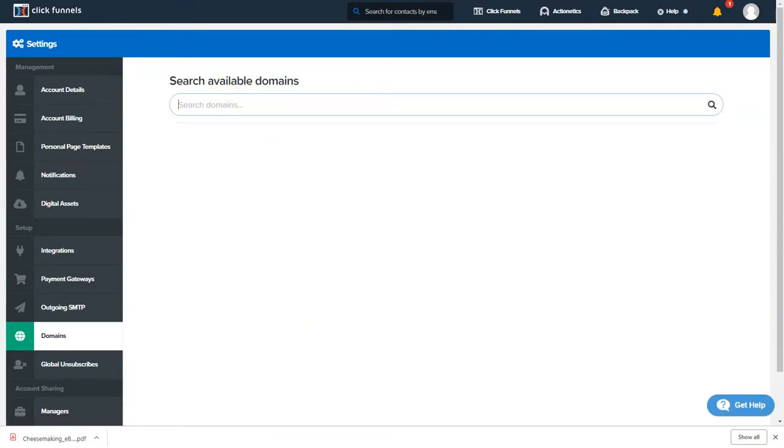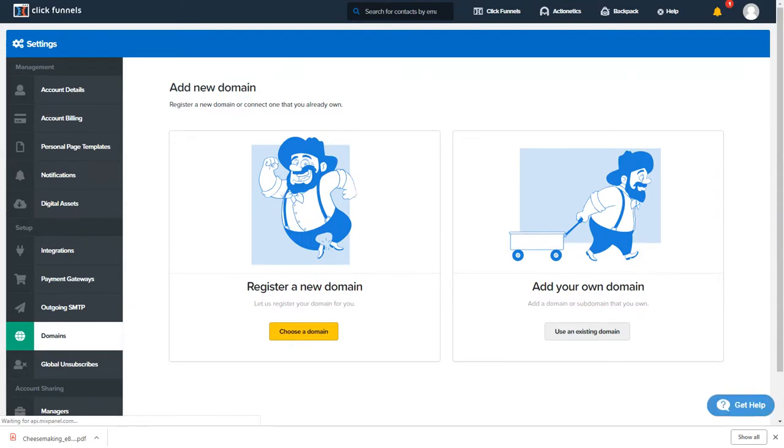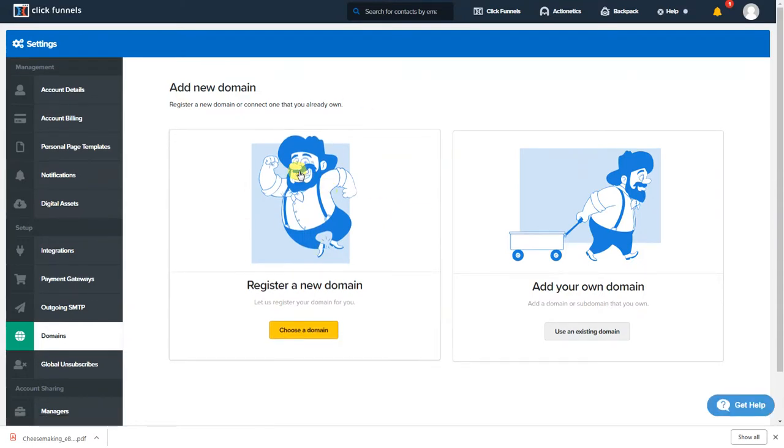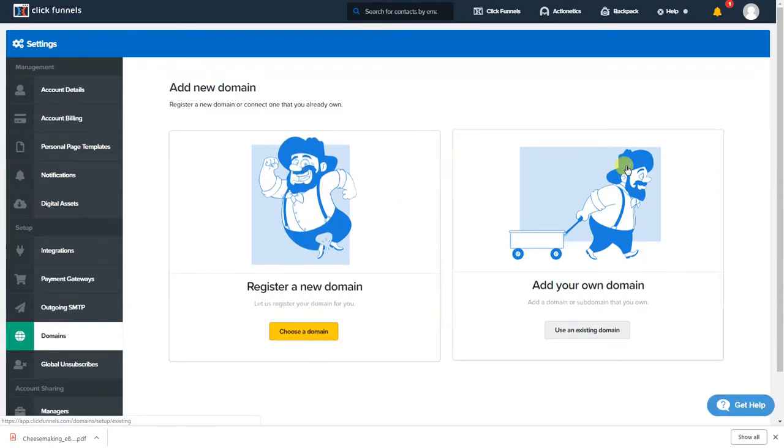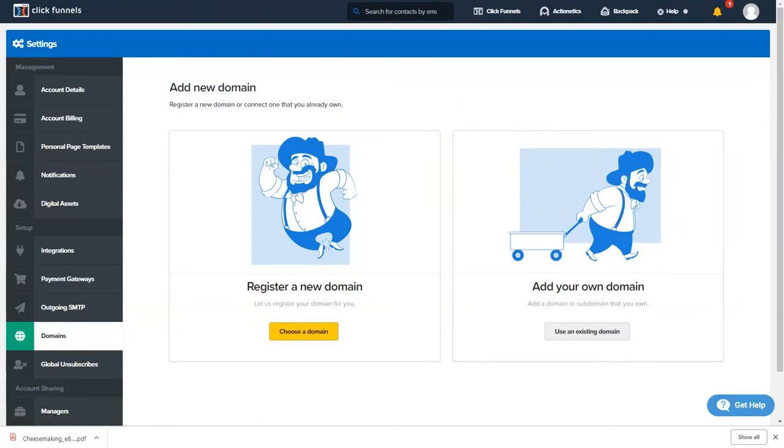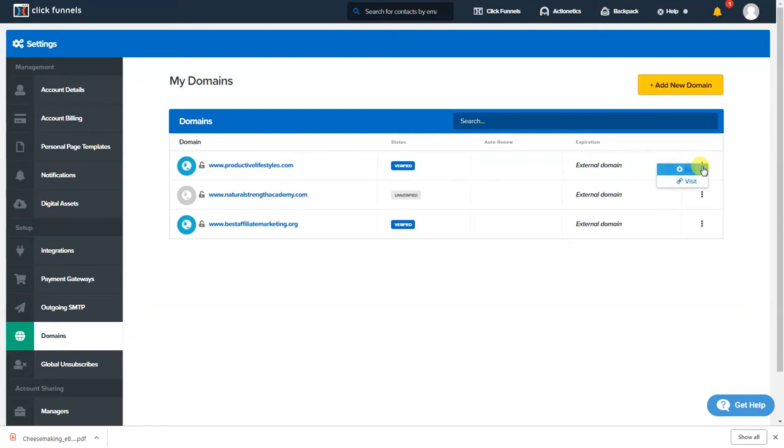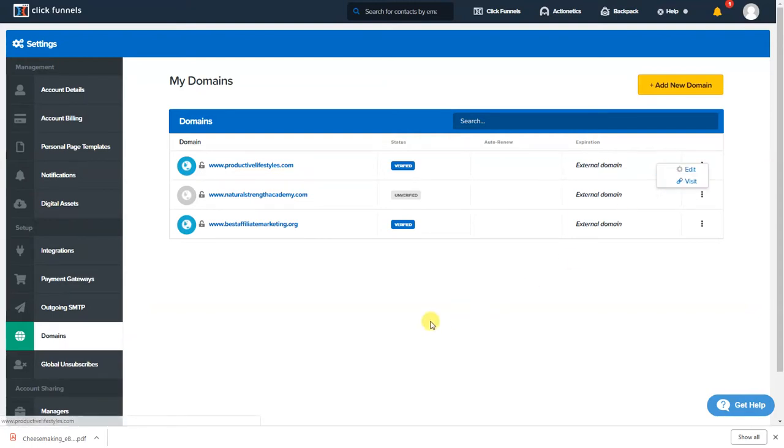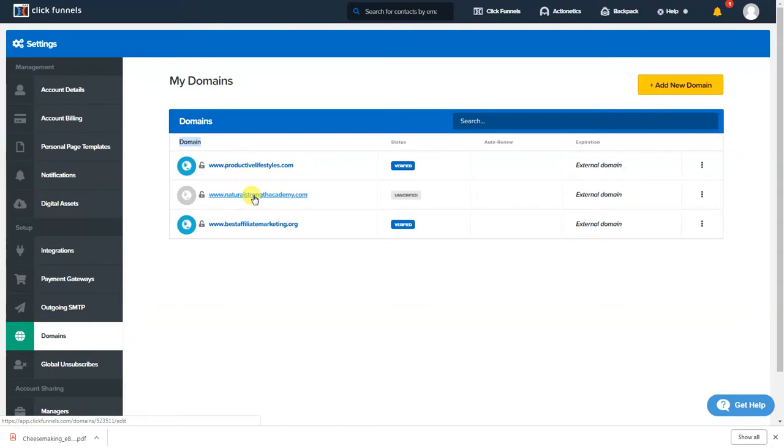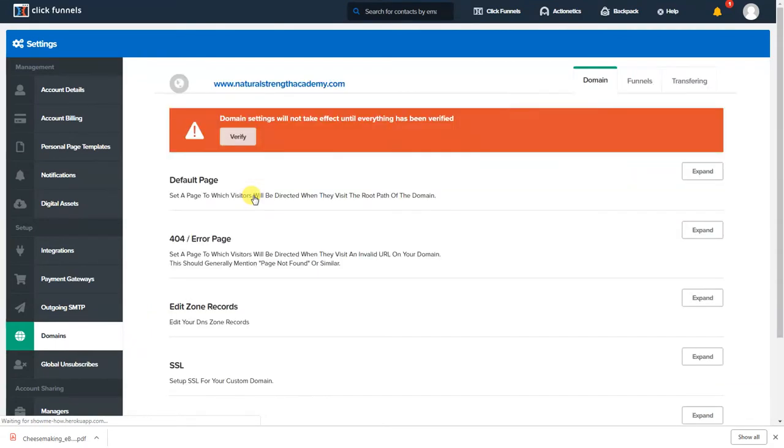Hit existing domain. If you'd rather not go to choose a domain you're gonna put your domain in and you can find it through ClickFunnels itself and purchase it guys. I think it's like $14 through ClickFunnels so that's your call or you can just add your own domain. All right so you would use existing domain.